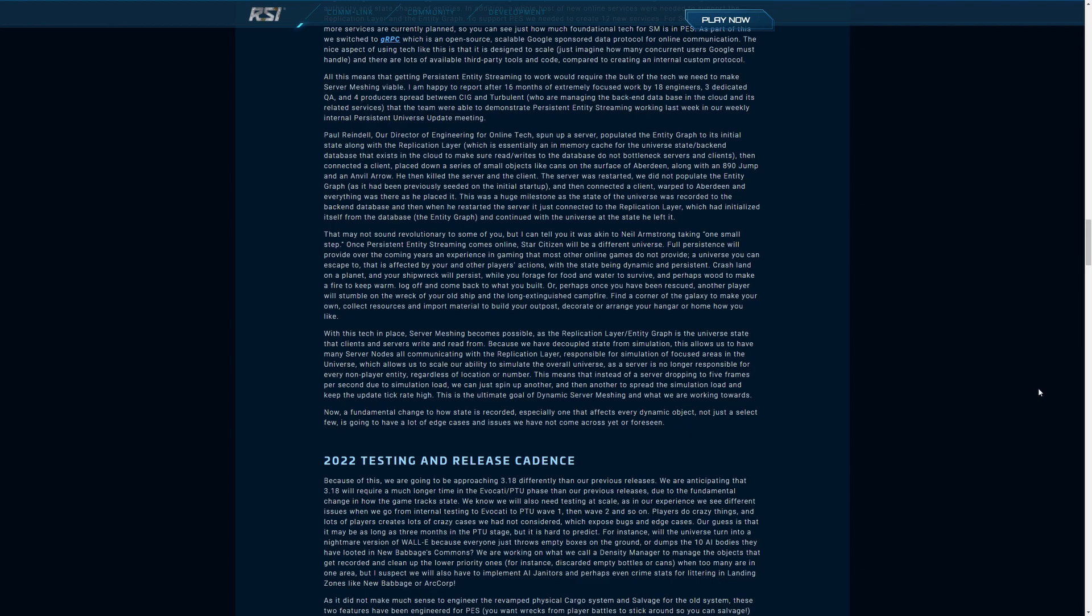This is the milestone they hit. This is really interesting. Paul Reindell, our director of engineering for online tech, spun up a server, populated the entity graph to its initial state along with the replication layer, which is basically an in-memory cache for the universe in a back-end database. He then connected a client, placed down a series of small objects like cans on the surface of Aberdeen along with an 890 Jump and an Anvil Arrow. He then killed the server and the client. The server was restarted. They didn't populate the entity graph as it had been populated previously when they started it the first time, and then they connected a client. They went back to Aberdeen and everything was exactly as he placed it.